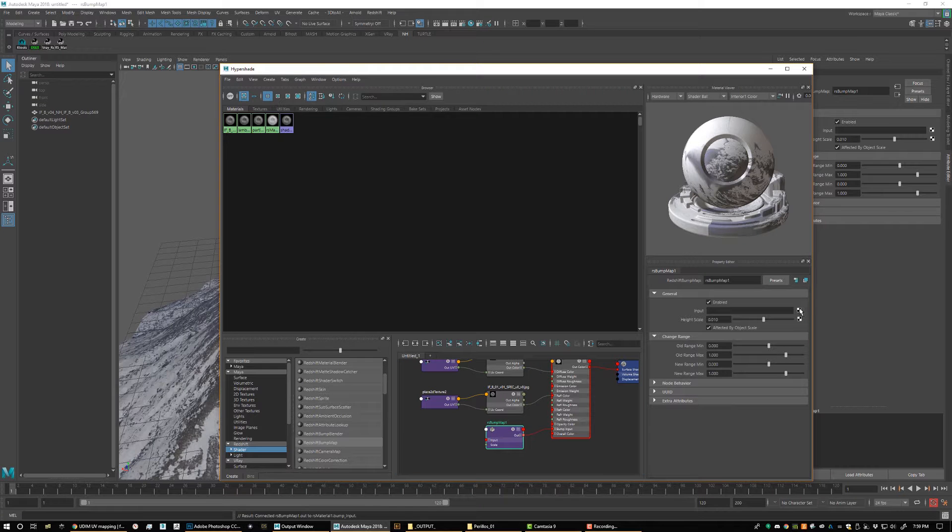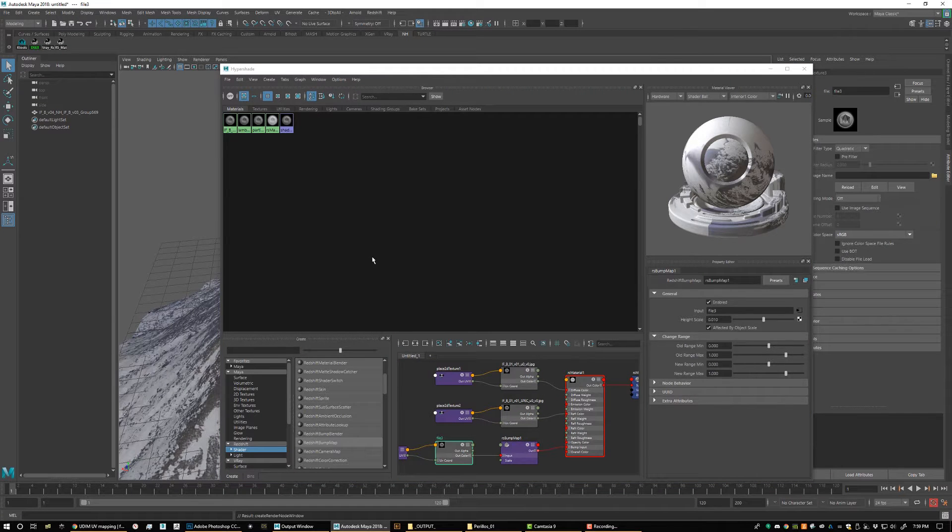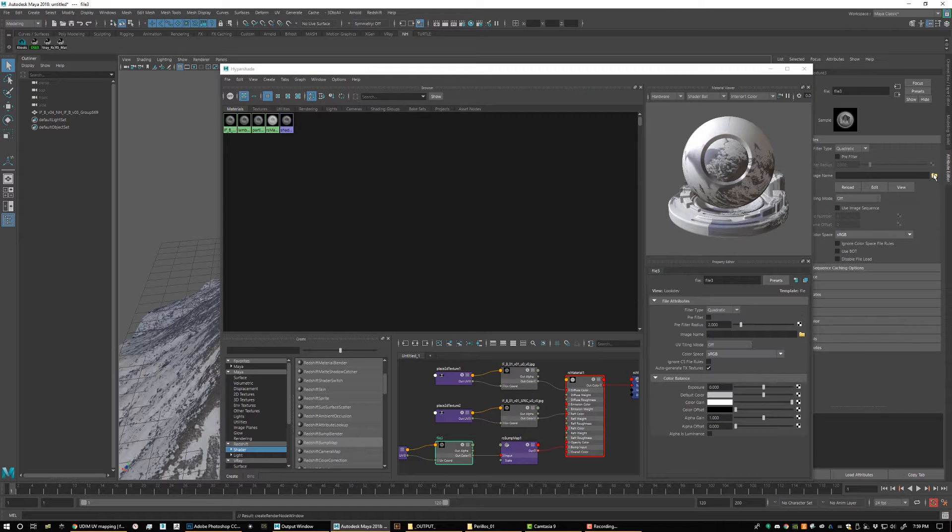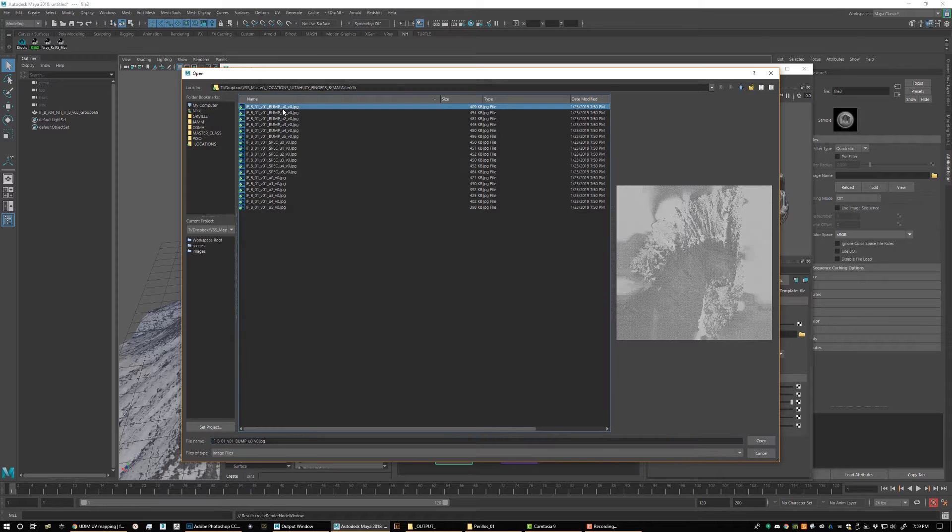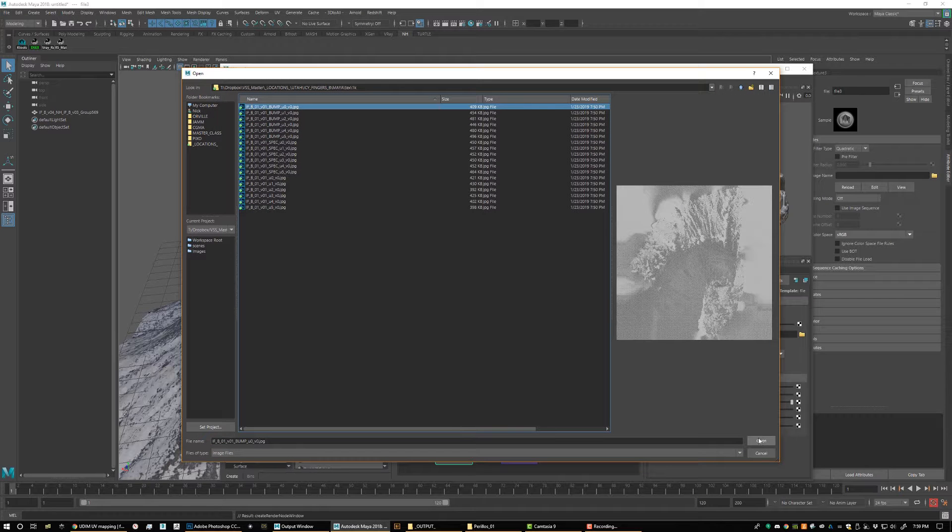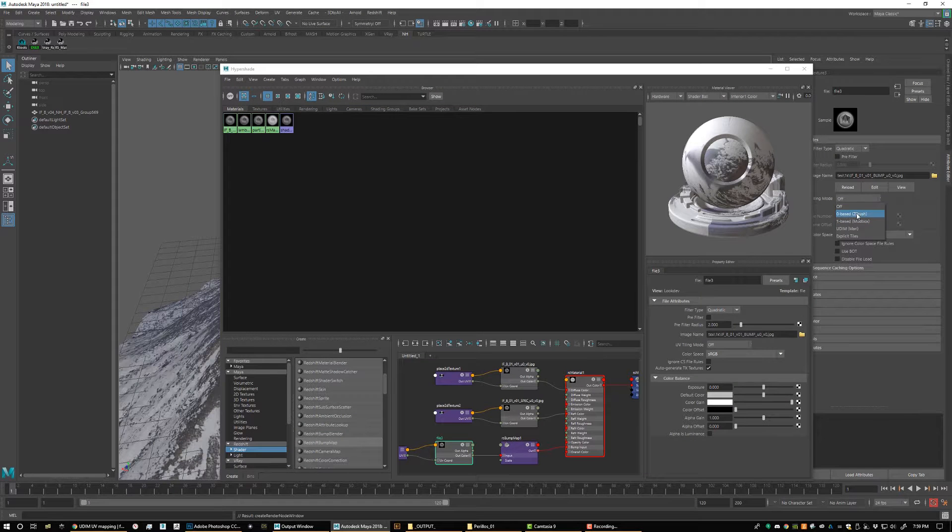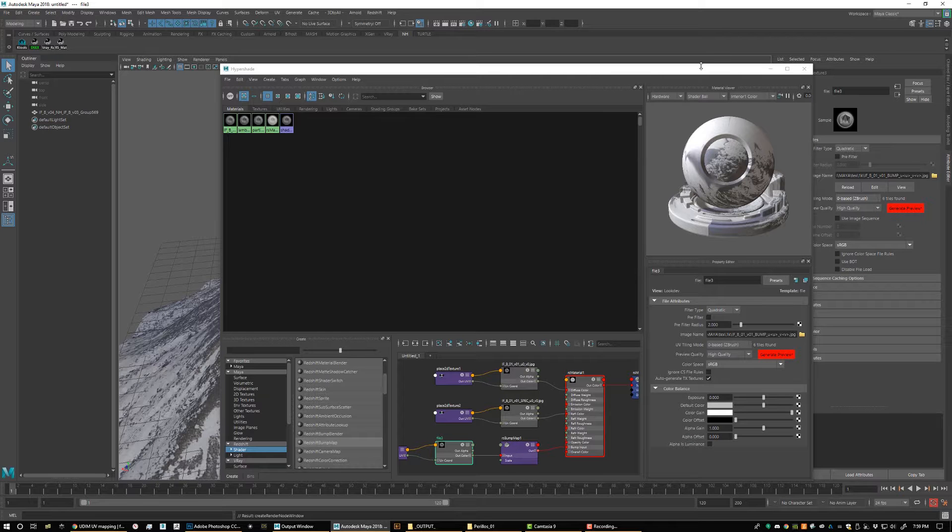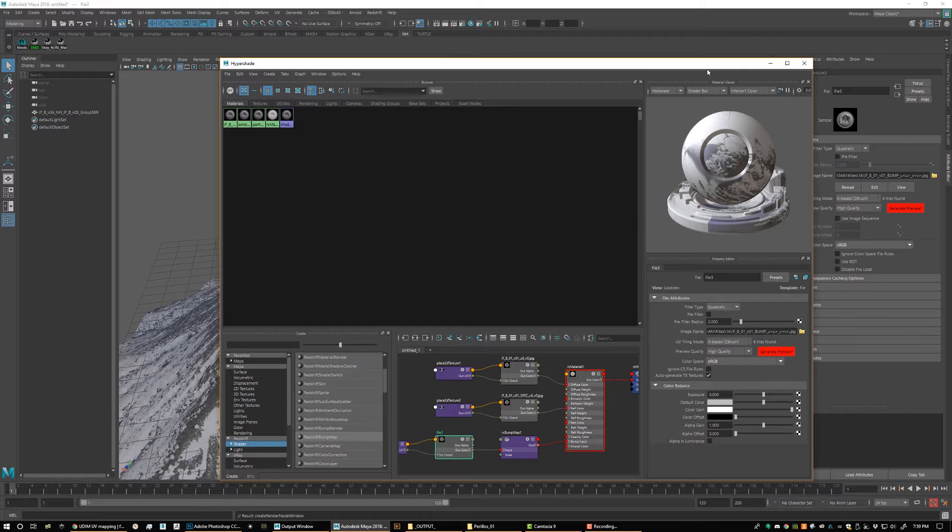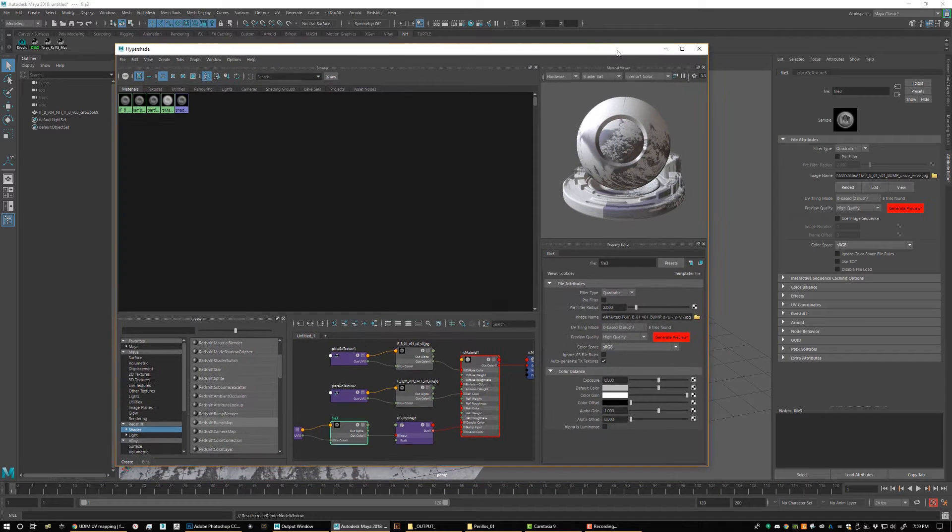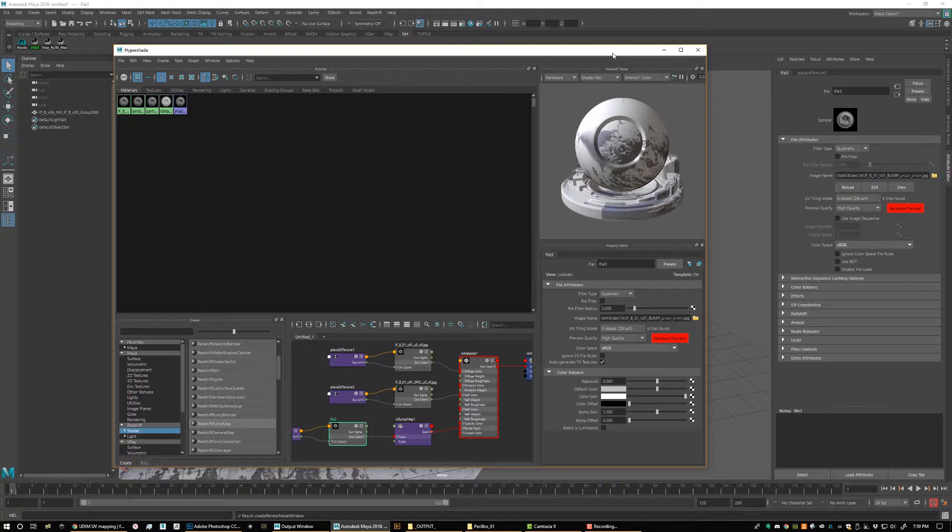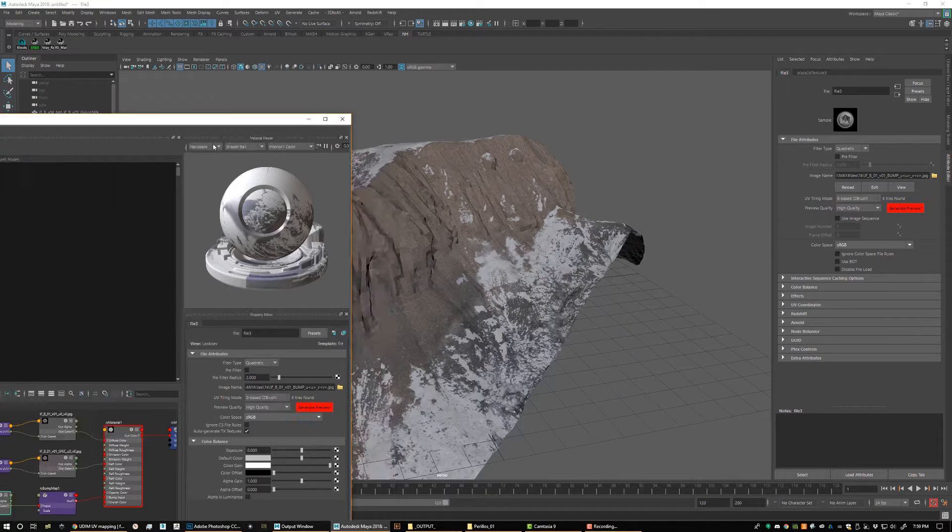And then same story, we're just going to apply our image. So we're going to apply a file, and click right here, and we pick our bump map. And again, make sure to pick zero based ZBrush. So now we have our bump, we have our color, we have our spec. We're only missing one thing, and that's our displacement.